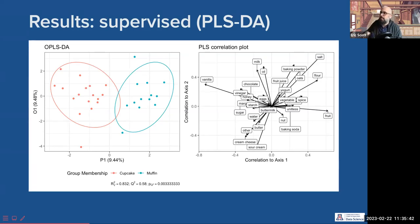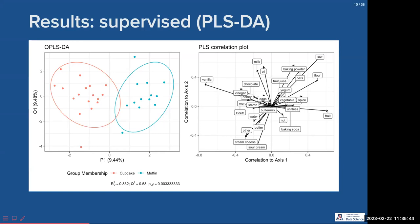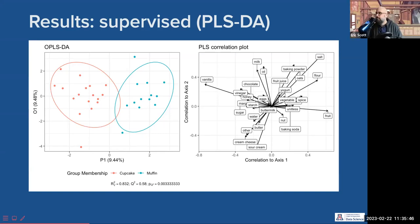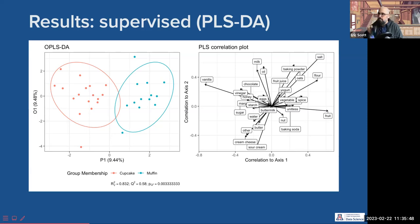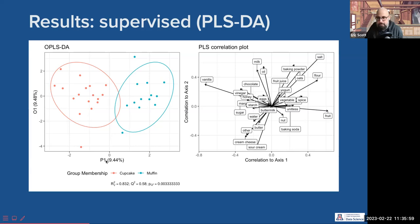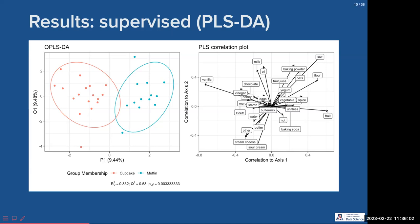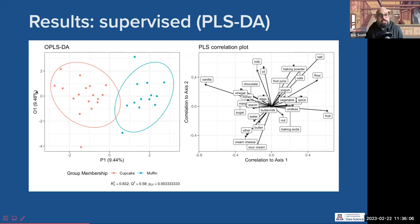Val asks: why exactly is this supervised? Is it because you tell the data 'these are muffins, these are cupcakes, find the one variable that relies on it'? Exactly — unlike the PCA, this method knows whether it's cupcakes or muffins. There's a variable called 'type' in the data. Sumudu notes this is an OPLS-DA plot with 9.4% variation explained by the variable being tested. The orthogonal axis is 9.48% — other orthogonal axes not plotted exist as well, similar to how PCA has many components.